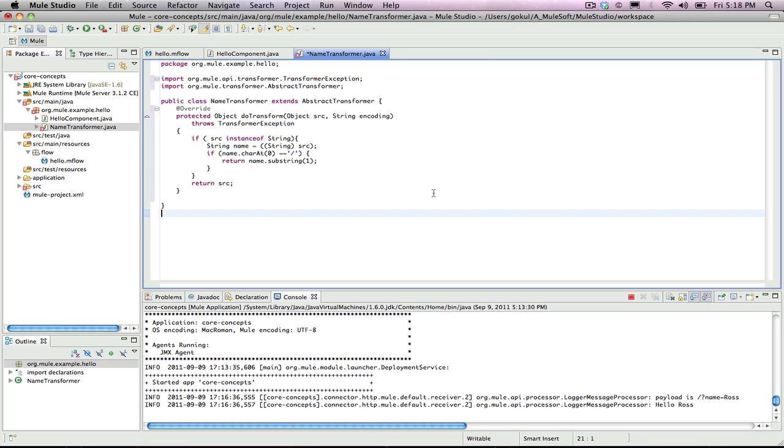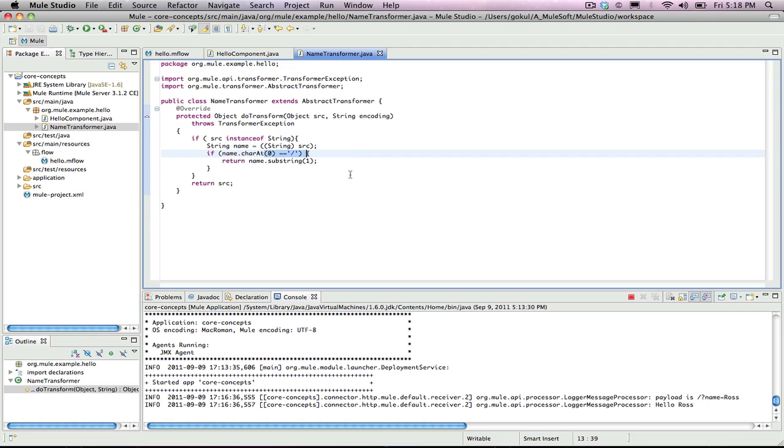The code here implements some simple logic to detect a string that begins with a slash and remove the slash. If the transformer is called on a non-string object or the string doesn't have the slash, it returns the original payload. The doTransform method, as specified by the superclass, takes an object and returns an object. This is why the cast to string has to happen within the method.